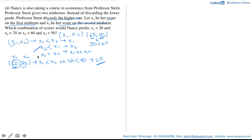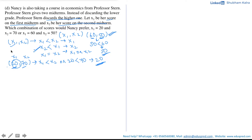When Nancy has the combination (20, 70) she gets a score of 20, and when she has the combination (60, 50) she gets a score of 50. Since Nancy would always prefer a higher score, she would prefer the combination (60, 50) as it gives her the higher score in her economics course.